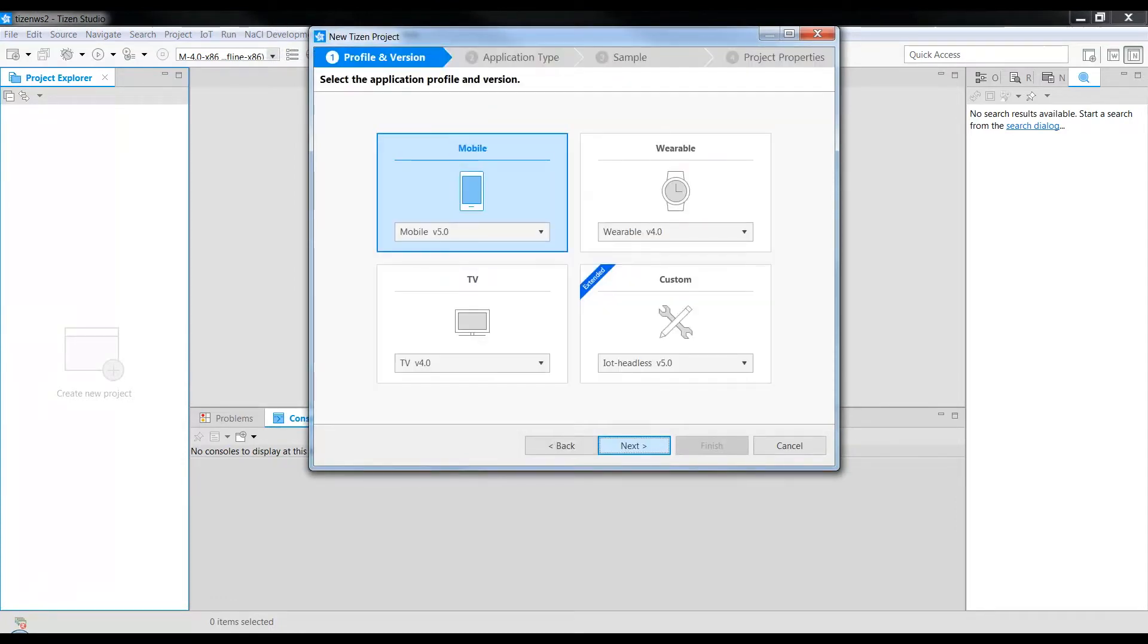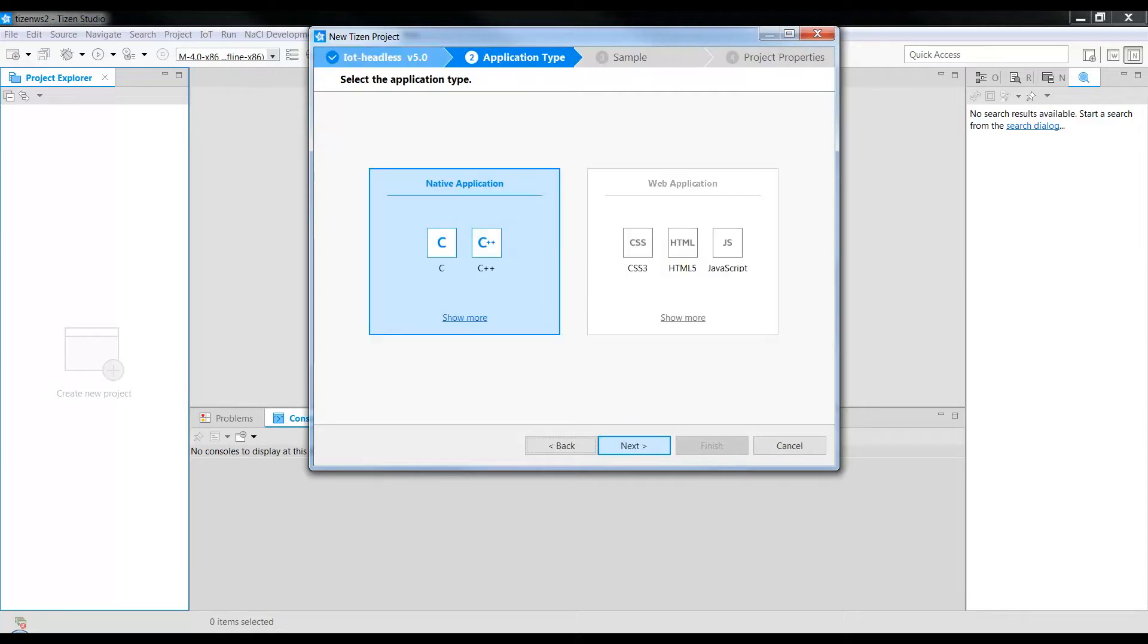Select Custom. Ensure that IoT Headless Version 5.0 is selected. Click Next, Native Application, Click Next.